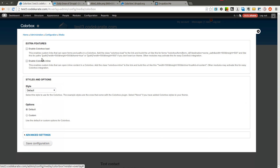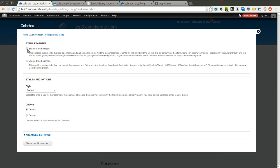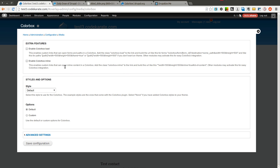You can see there are some configuration options. Some of these extra features are very handy, such as Enable ColorBox Load. This enables you to use custom links to open forms and paths in a ColorBox — you simply use ColorBox Load as a class on the link and put together a URL, and when you click that link it will automatically load inside a ColorBox. You can also use ColorBox Inline, which allows you to open inline content in a ColorBox using the ColorBox Inline class. These two are handy if you want to go outside the basics and make ColorBox more flexible.